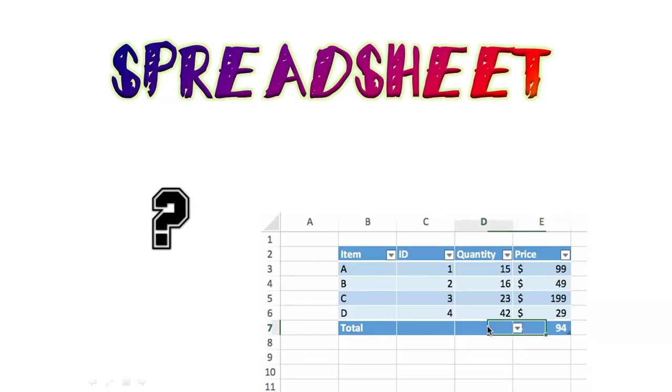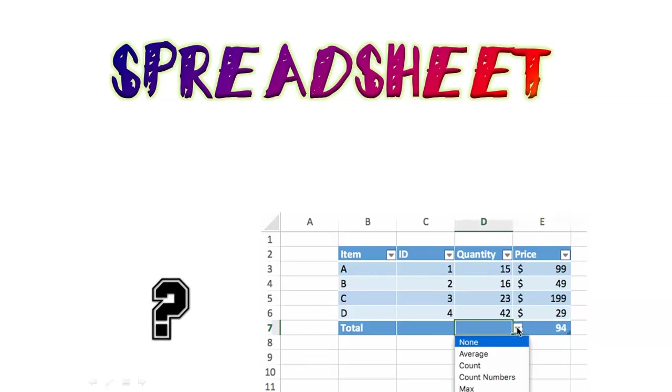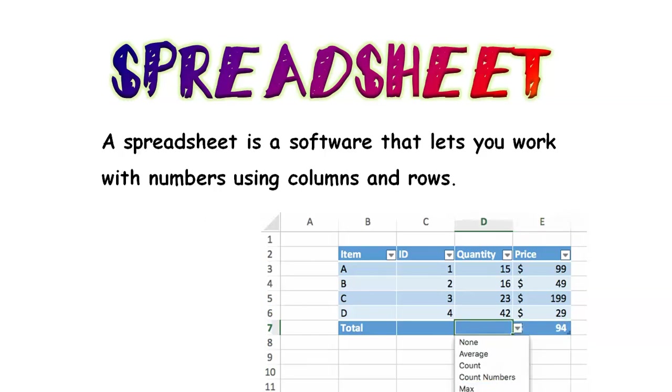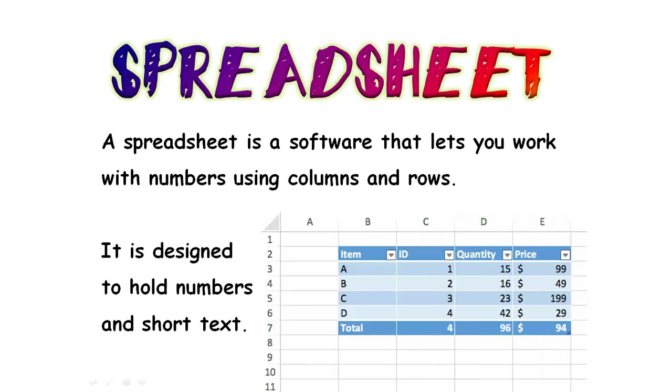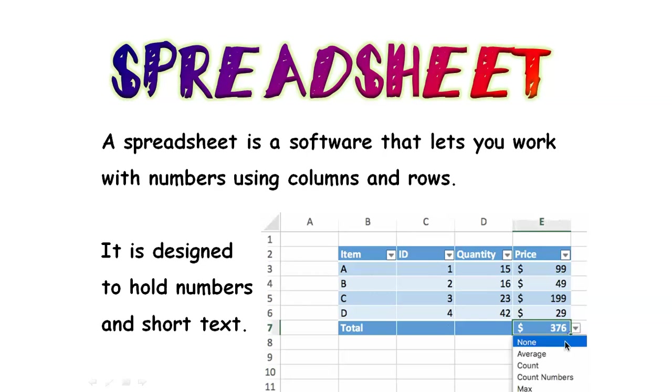What is a spreadsheet? A spreadsheet is a software that lets you work with numbers using columns and rows. It is designed to hold numbers and short text.